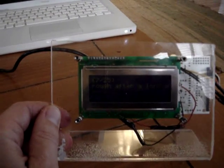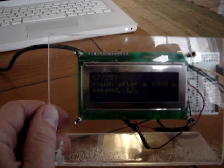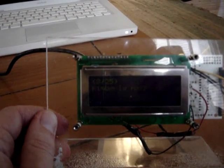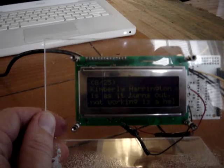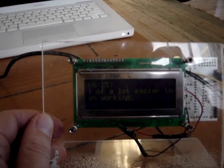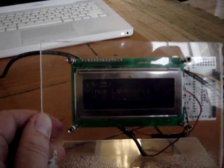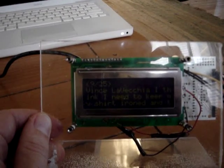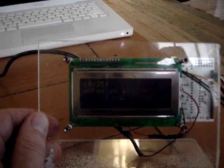Alright, so here we have the Arduino RSS reader. It's currently reading my Facebook friends updates status.